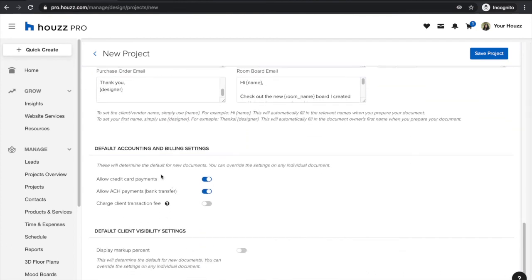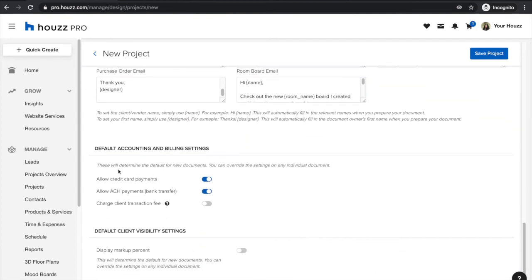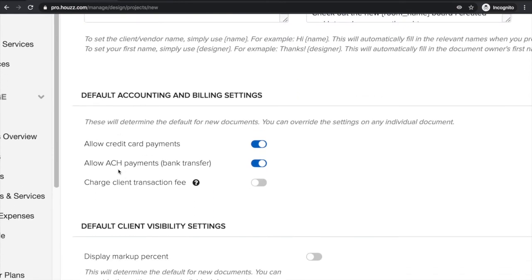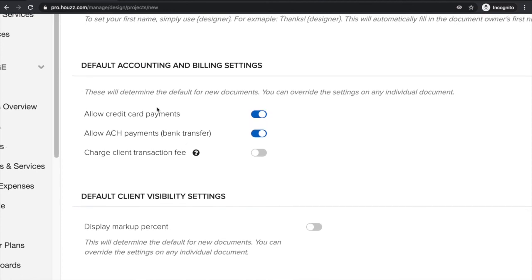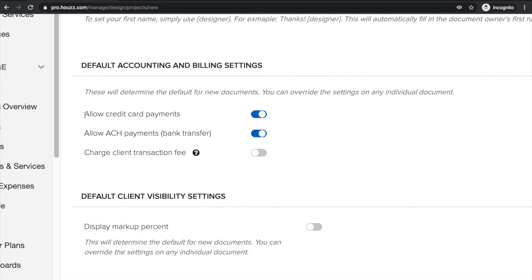Last but not least you can also define your account billing settings so if you wish to allow this project to pay by credit card or ACH and if you wish to offset the transaction fee you can make those default settings for the project right over here. Credit card has a 3% credit card fee, ACH has a 1.2% fee.